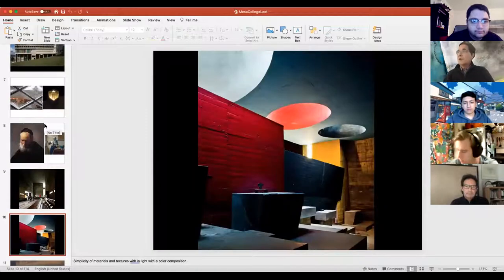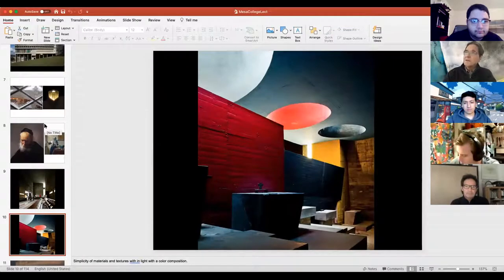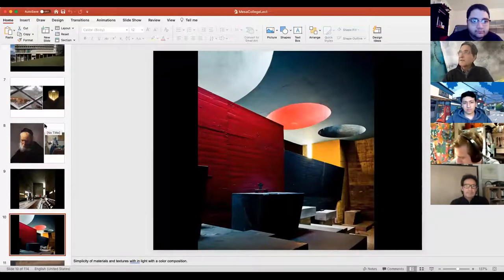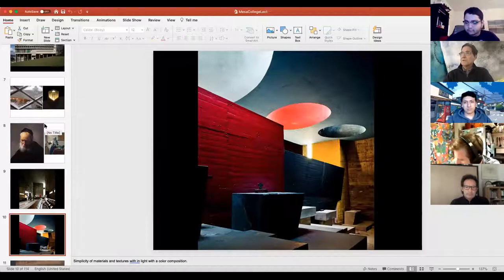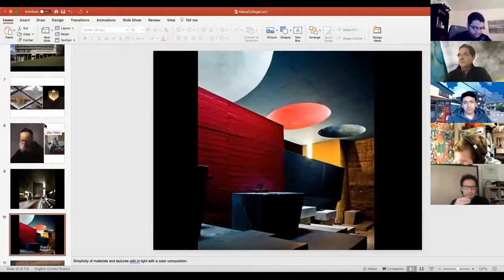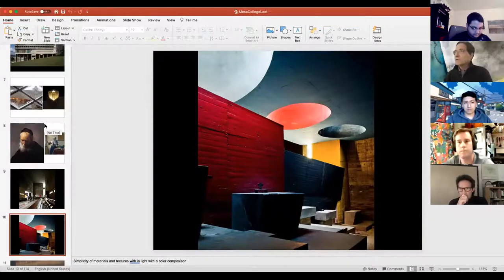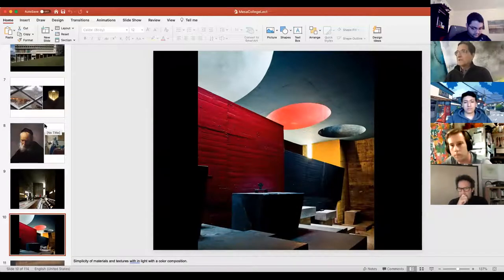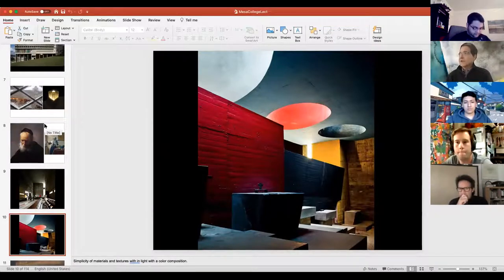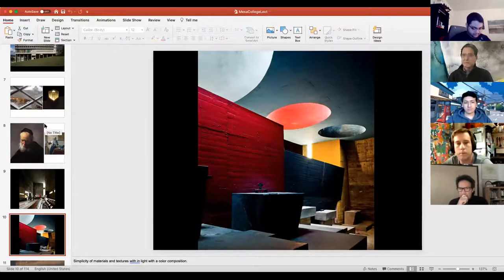Also at La Tourette, the light comes in through a lens of color, so it starts to project color as well as texture and material. This is Corbusier's palette — very simple — but when rendered in light it becomes very rich, diverse, and beautiful.